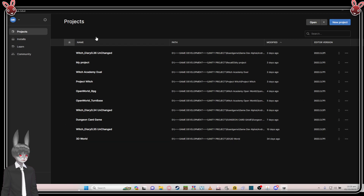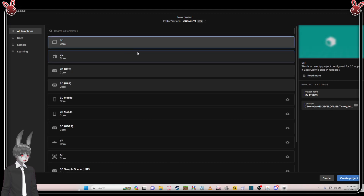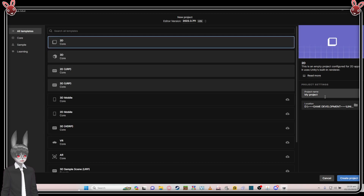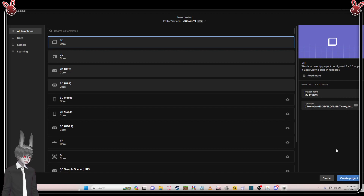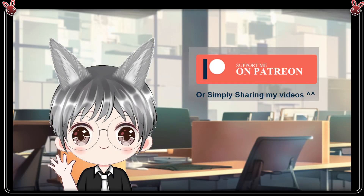Once it's all set, just go for New Project, choose 2D, name it, pick a location, and create the project. That's it for now — Mr. Rabbit is out, thank you! If you want to support me, refer to my Patreon or simply share the video. Thank you so much, bye bye!